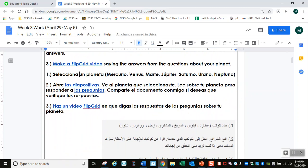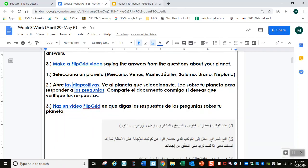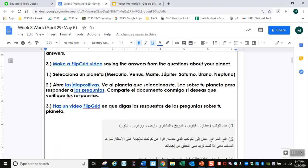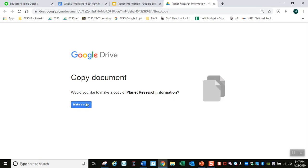Yo voy a escoger Venus. Abre las diapositivas. Ve al planeta que seleccionaste — habías seleccionado Venus. Lee sobre tu planeta para responder a las preguntas. Tengo que abrir esto y hacer mi propia copia.